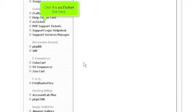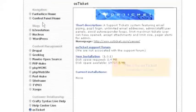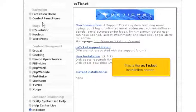Click the OS Ticket link here. This is the OS Ticket installation screen.